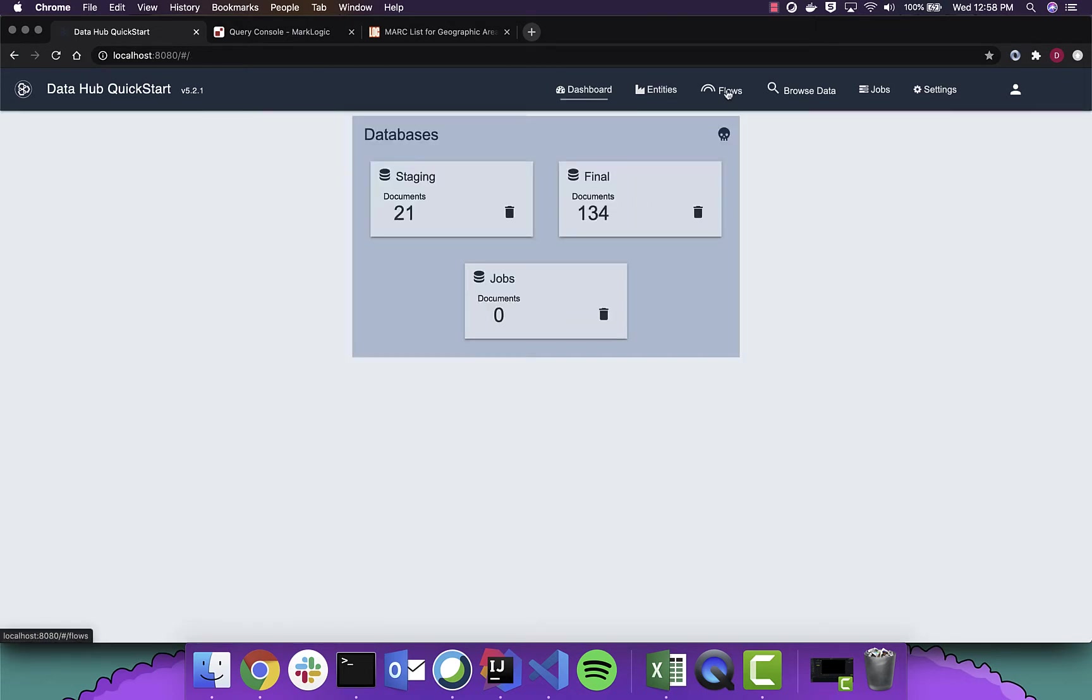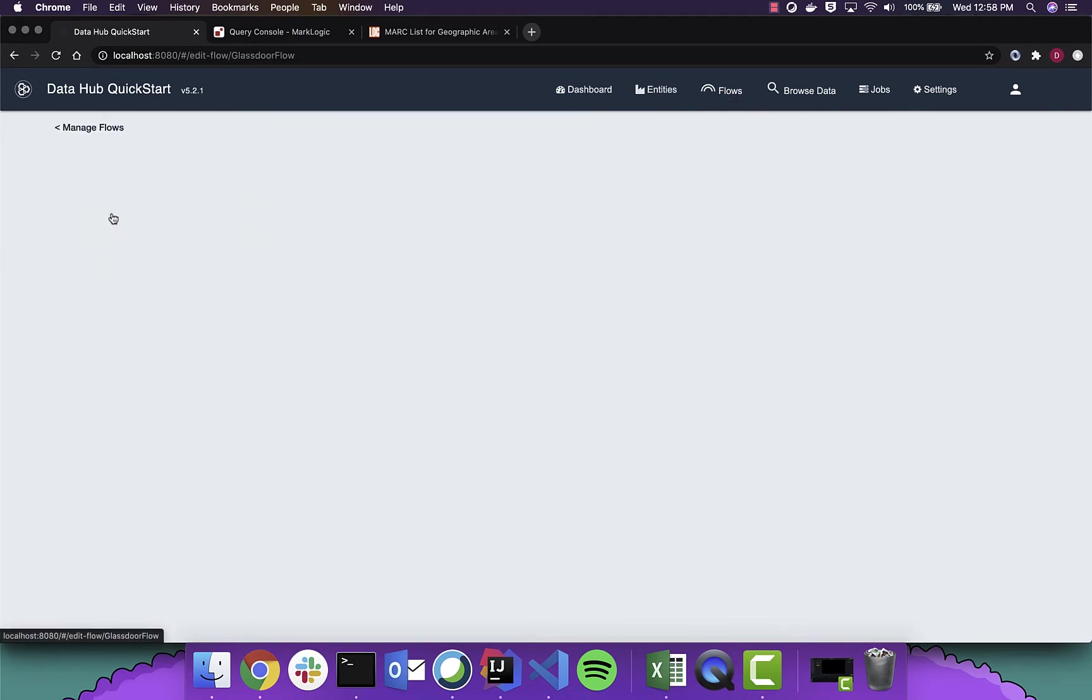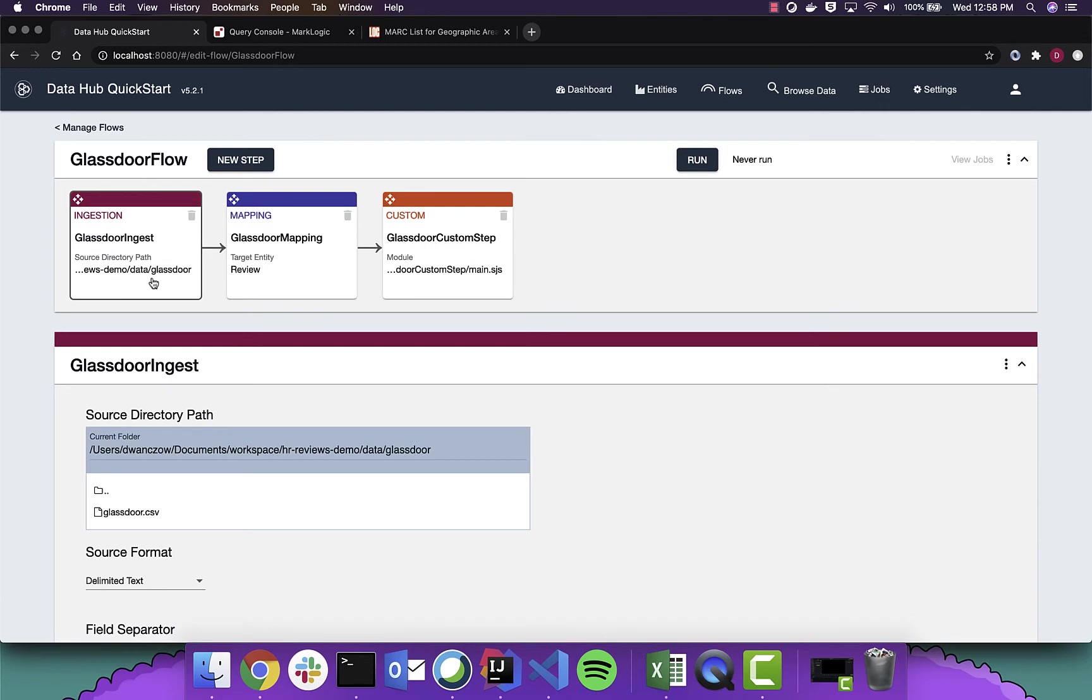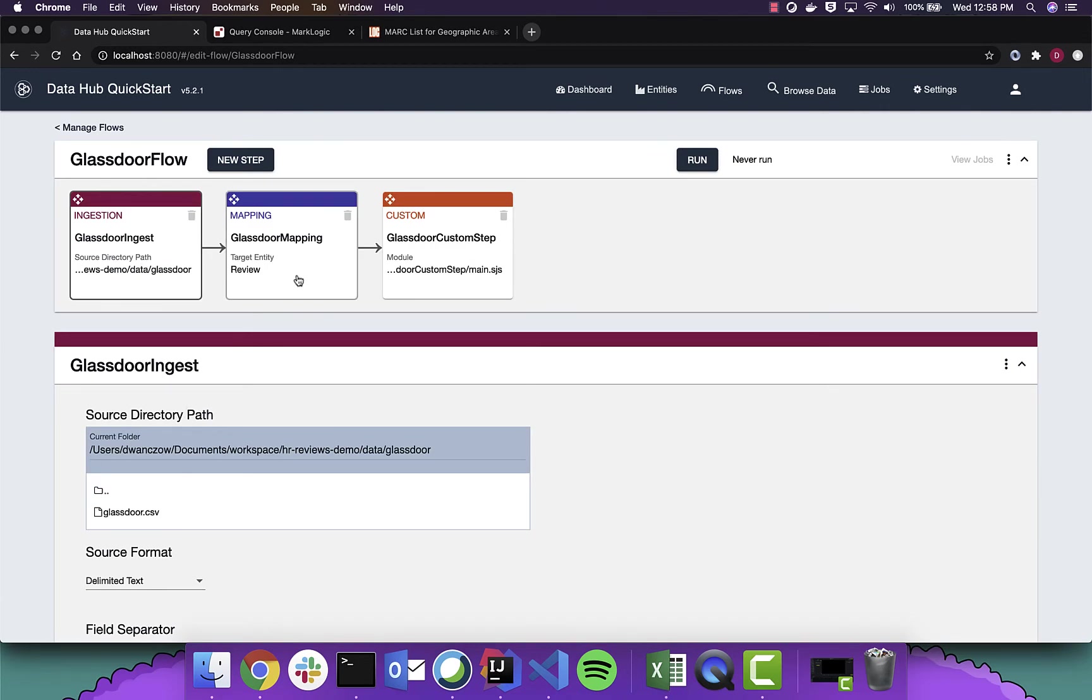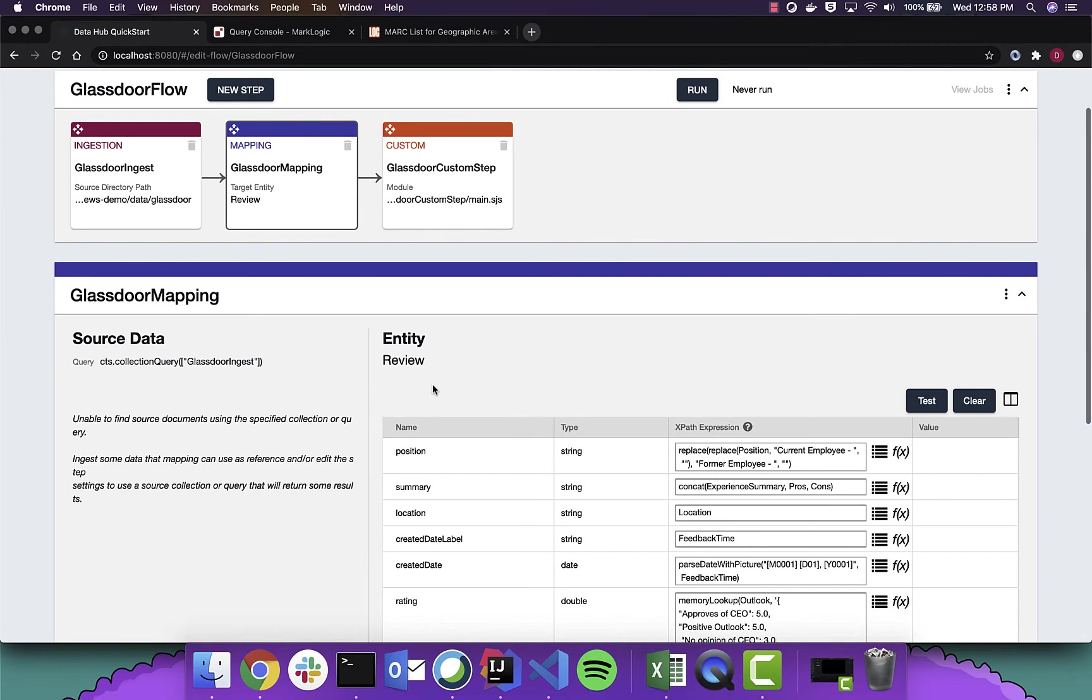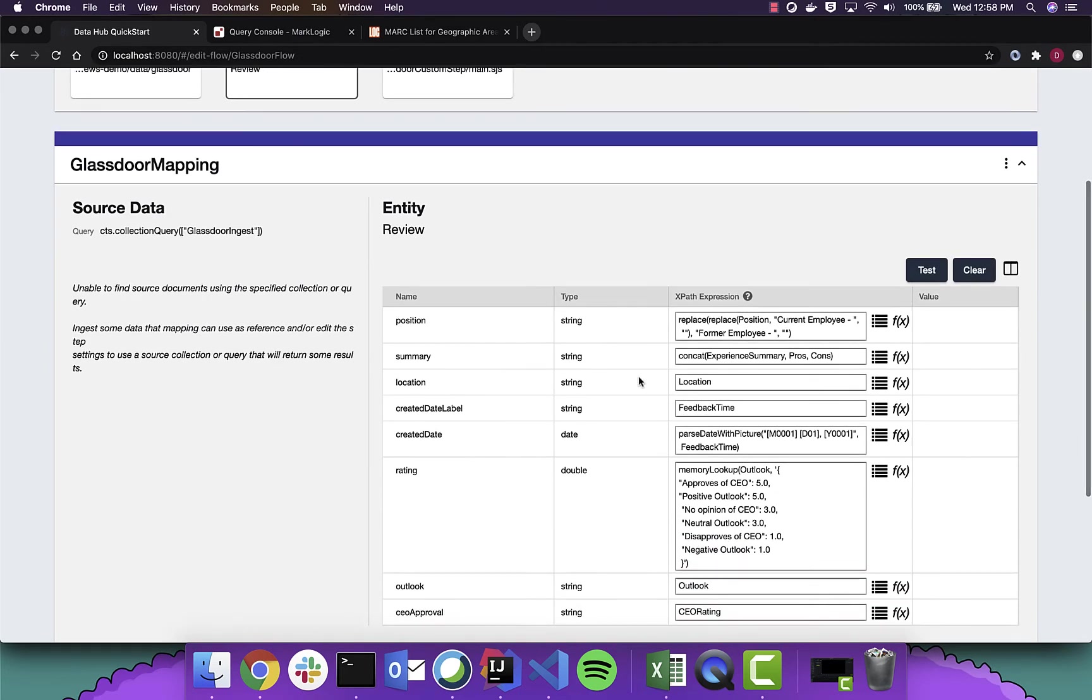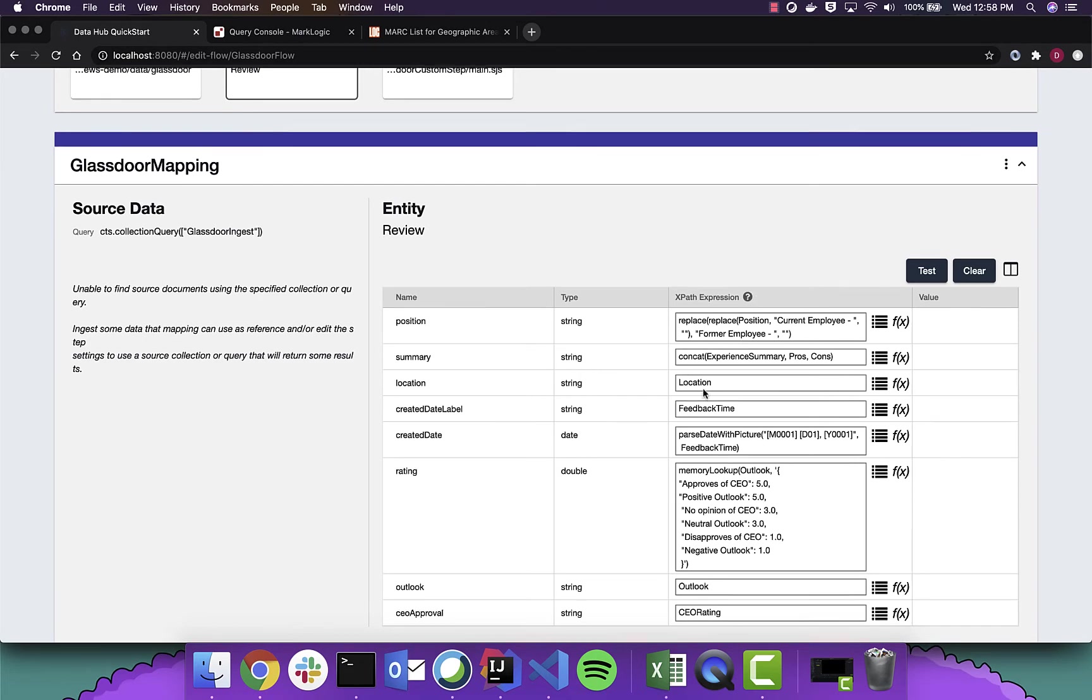Next thing we're going to look at is the flow. We're going to just take a look at one of them for now, Glassdoor. And we have CSV data that we're going to load in as is. We're going to map it using our entity mapper here. We have some functions that we're going to use to clean up the data, as well as just some simple one-to-one mapping.